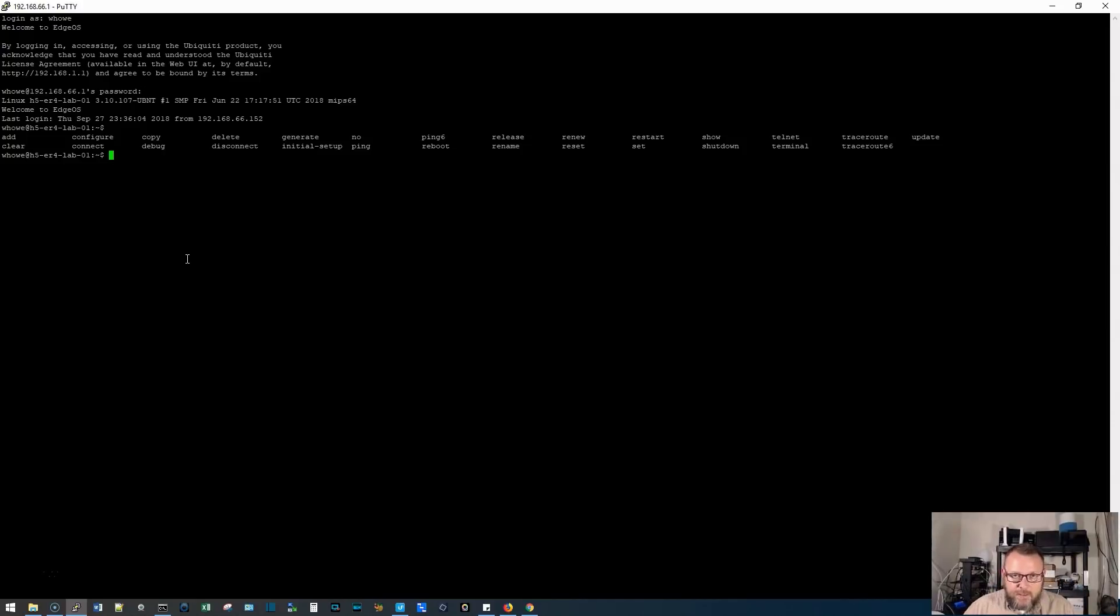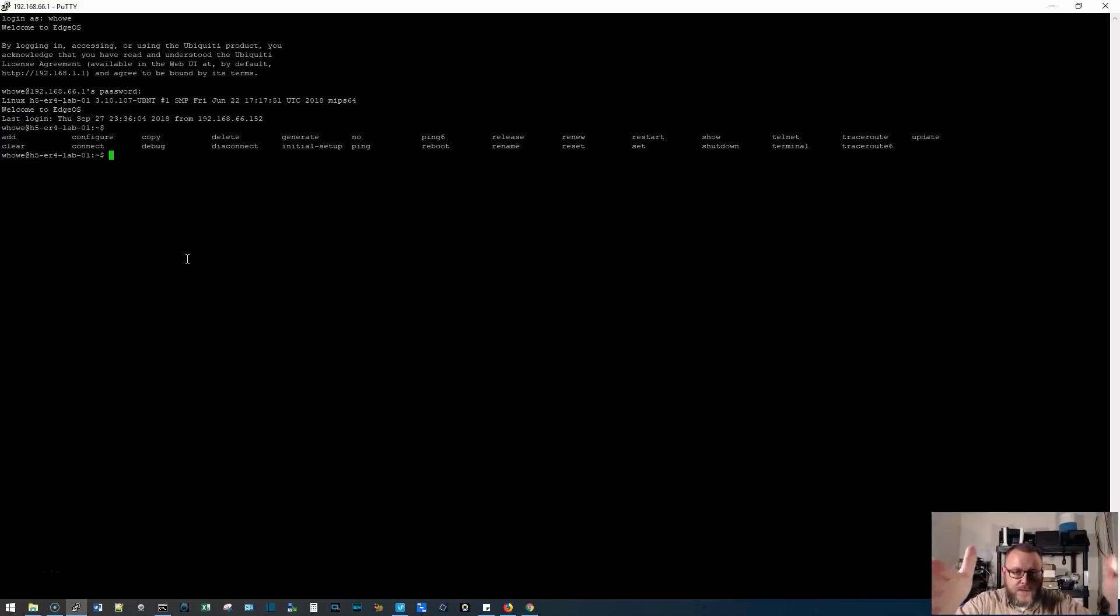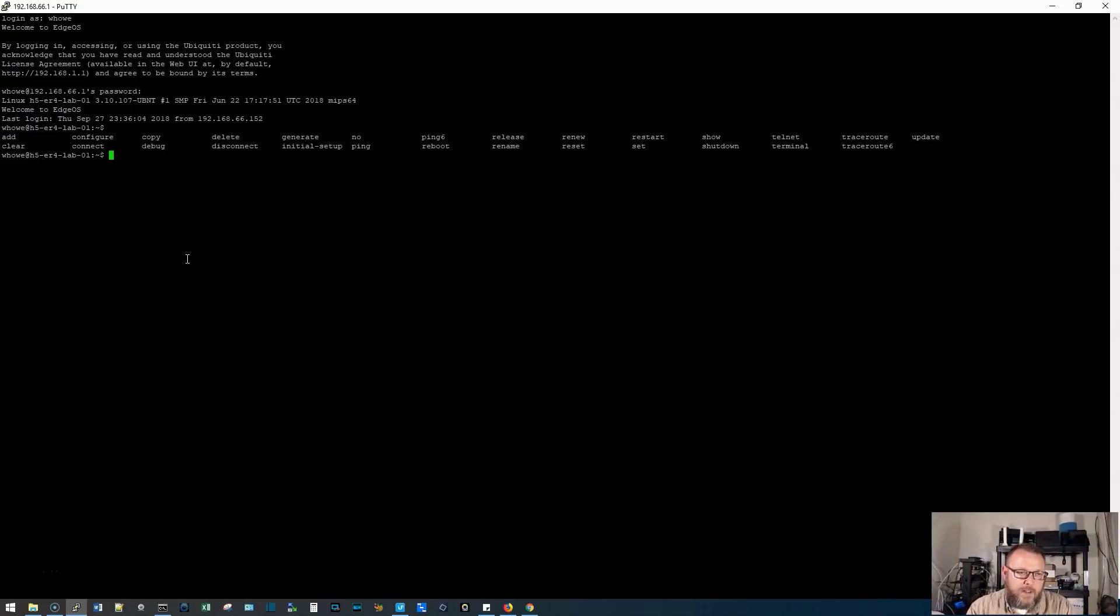Not to confuse you, but you need to know that the edge router is a Linux machine. So not only do you have the commands that are being presented to you here in the edge OS framework, but you also have some Linux commands that you can run.